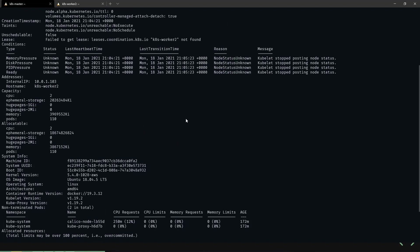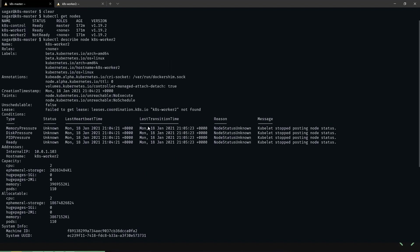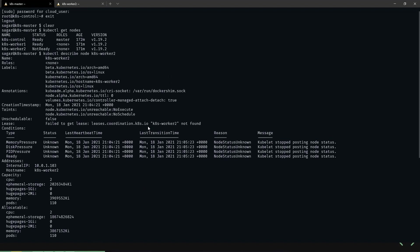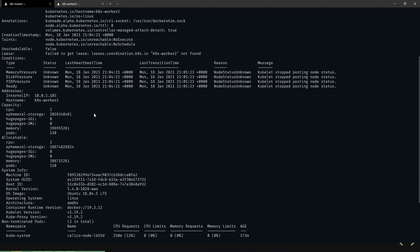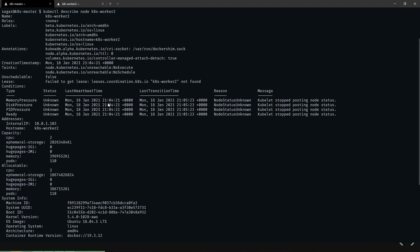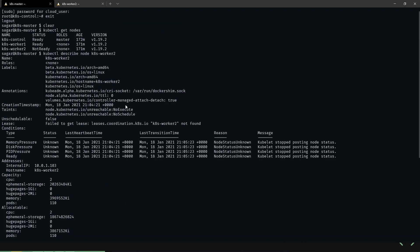Let's scroll up. As you can see here under conditions, it says kubelet has stopped posting node status. Let's log into the worker node and troubleshoot the issue. I've logged into worker node 2.